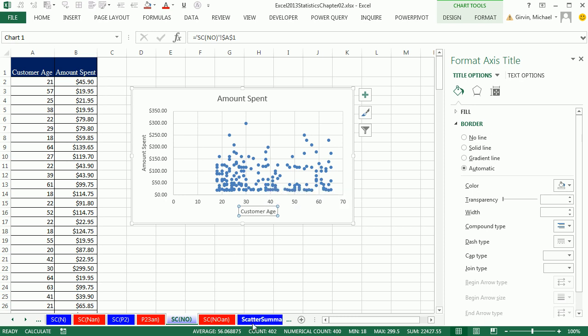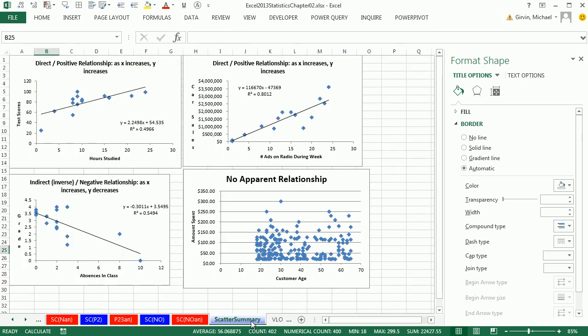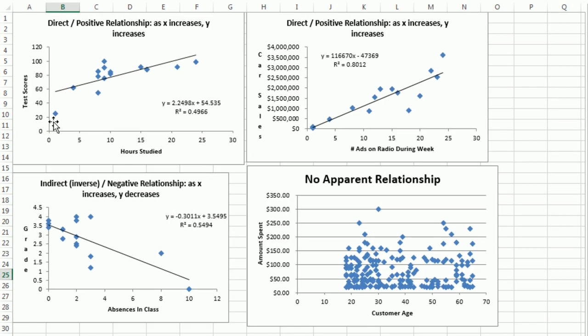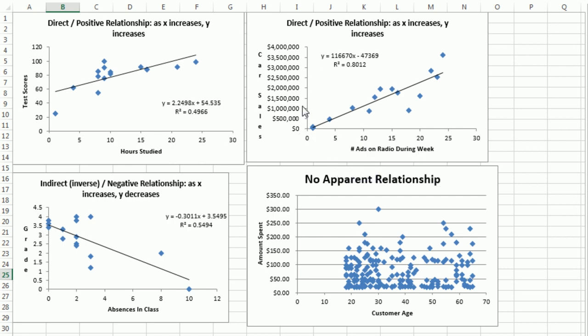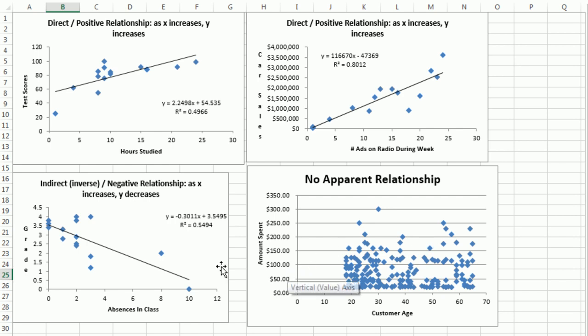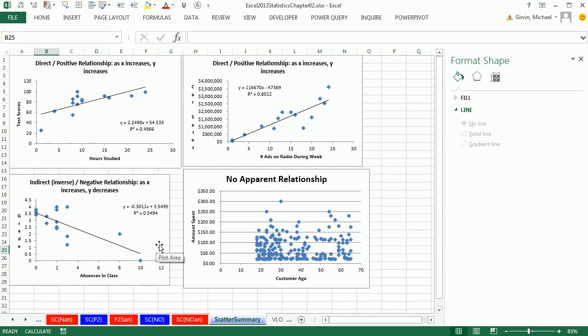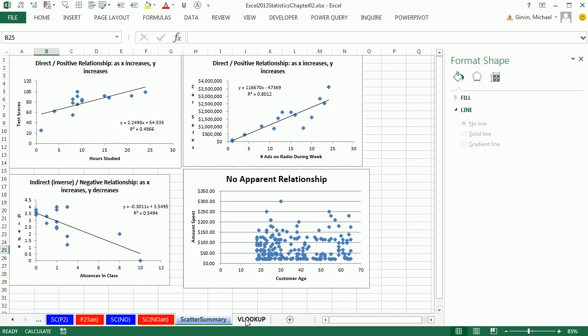Now to summarize, let's go to scatter summary. We can have a positive or direct relationship. We saw with hours studied and test score. We could also have a direct positive or number of ads during the week and sales. We can have an inverse or negative relationship. X increases, Y decreases, or we can have no relationship. Hey, we'll talk a lot more about this later in the class. We have one more video for chapter two. We'll talk about the VLOOKUP function. All right, see you next video.